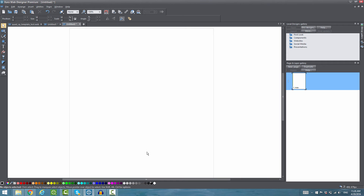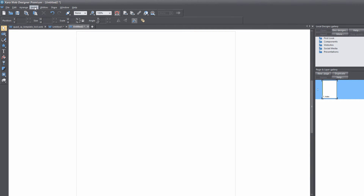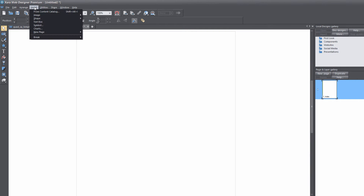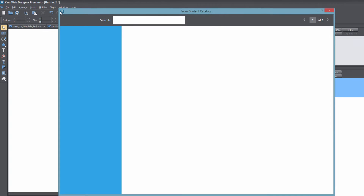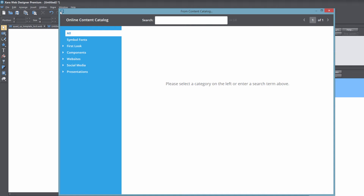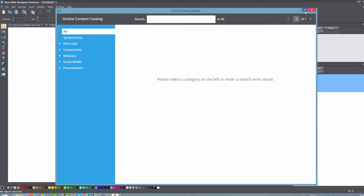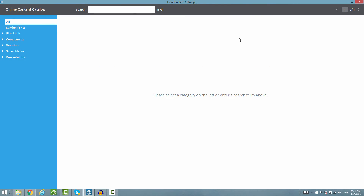The first thing you want to do is open up a blank new document. Let's go ahead and go to the Insert menu at the top of our screen. When you click on that, you'll look for the option that says 'From Content Catalog.' Left click on that and it'll bring up the From Content Catalog dialog menu. I'm going to give you an overview of how everything works.